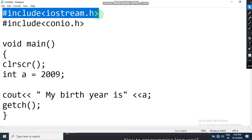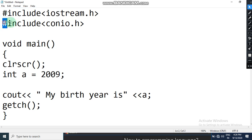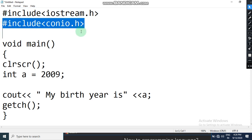The first line is hash include iostream.h, which is used to include the input/output stream header file. Then is hash include conio.h, which is used to include the console header file where you will find clrscr and getch. Both are very important to include.